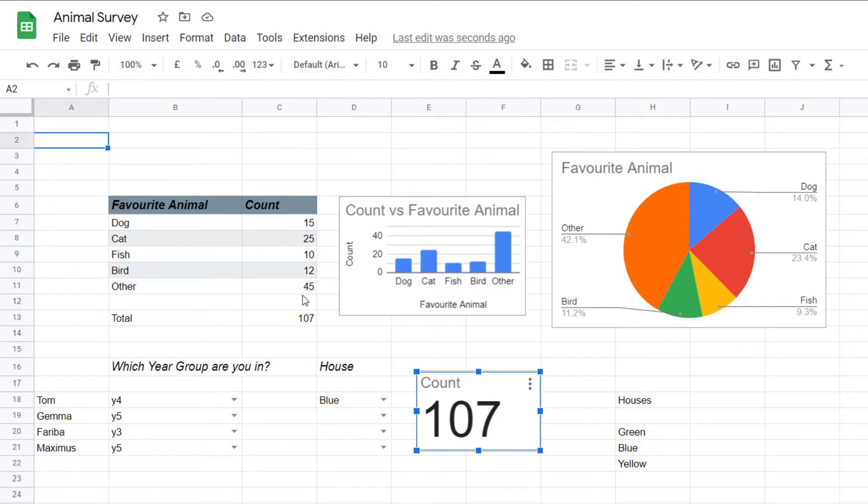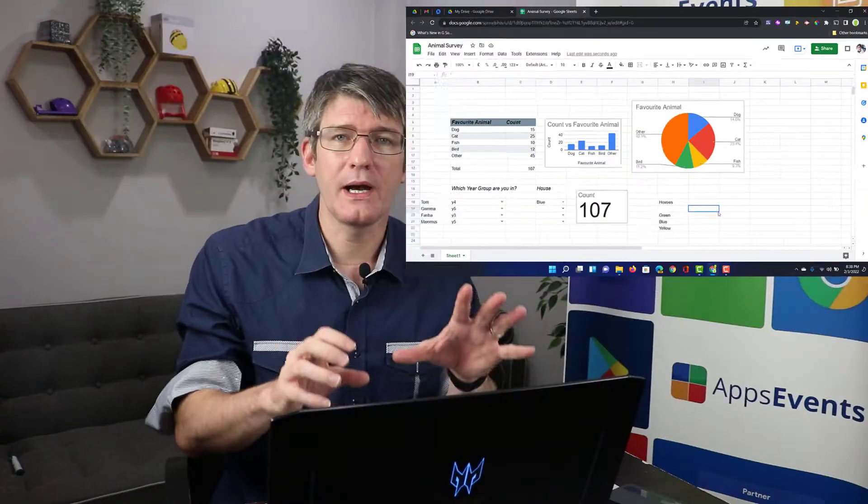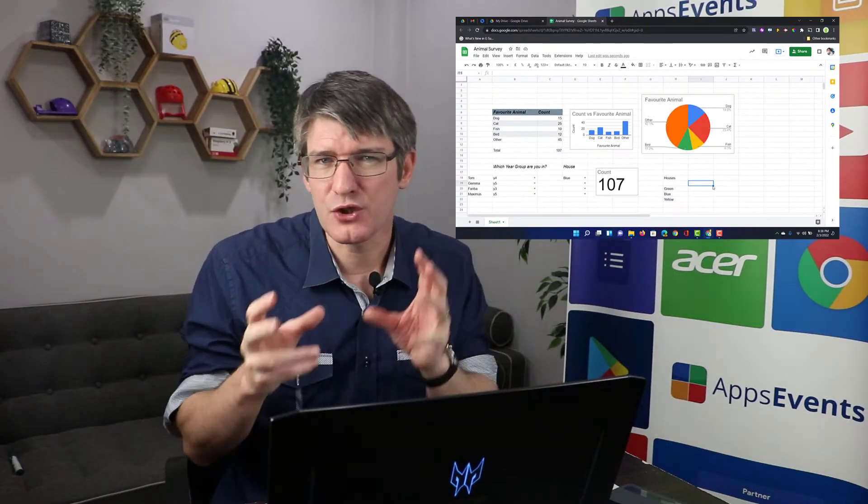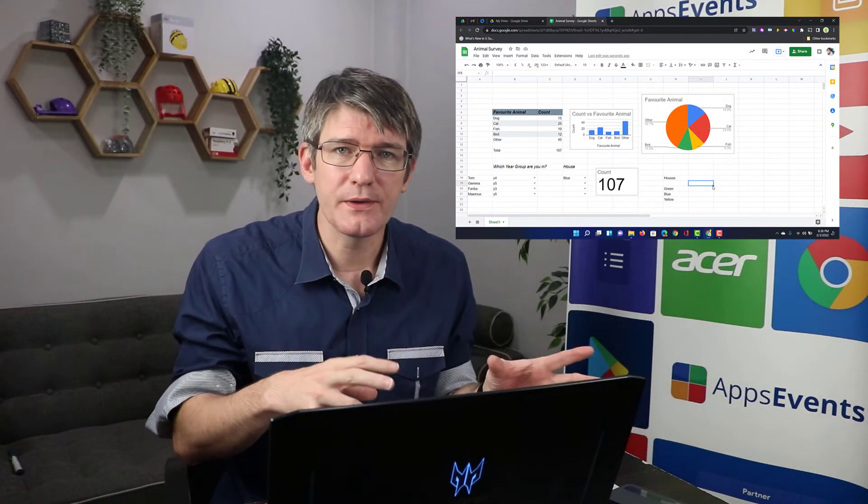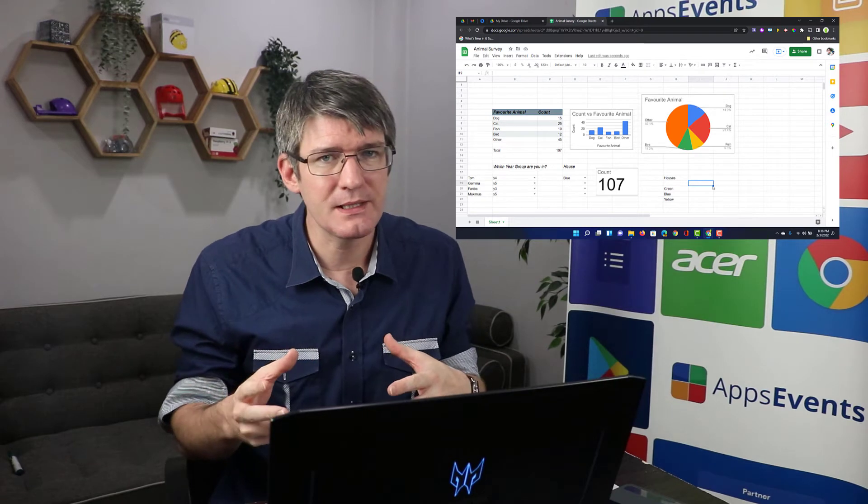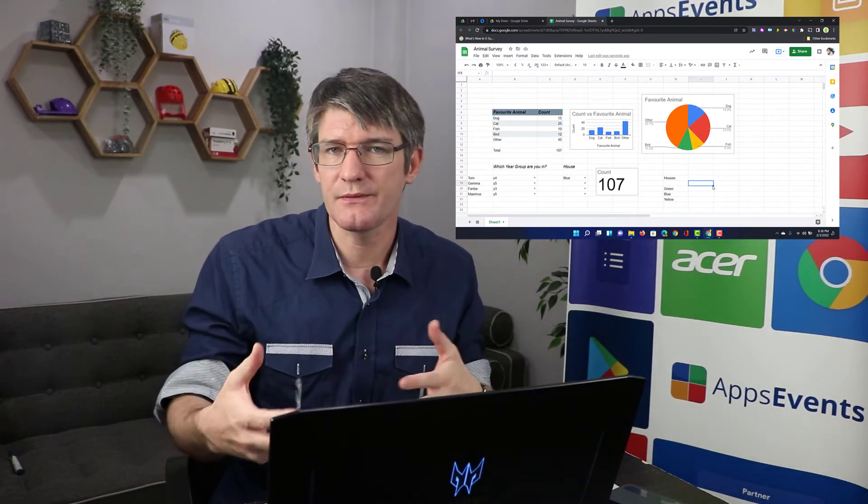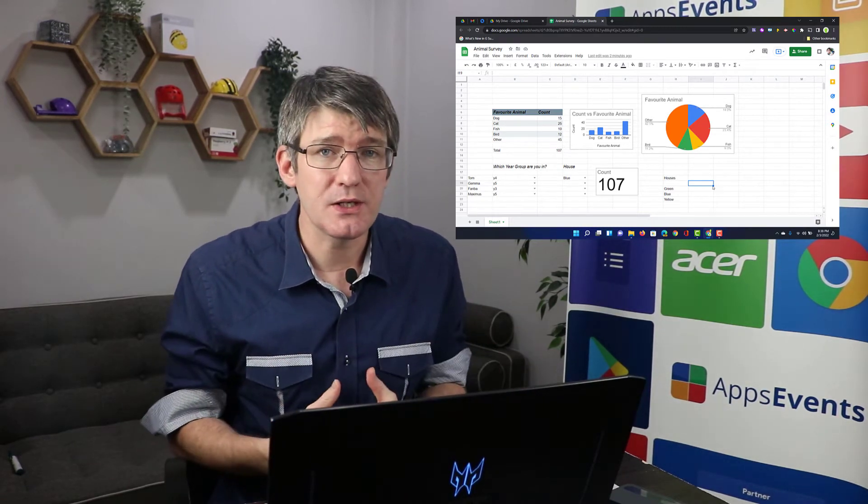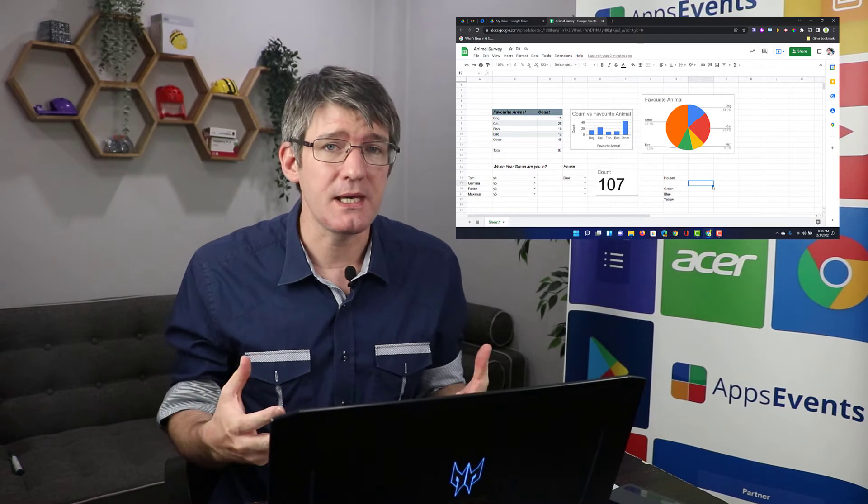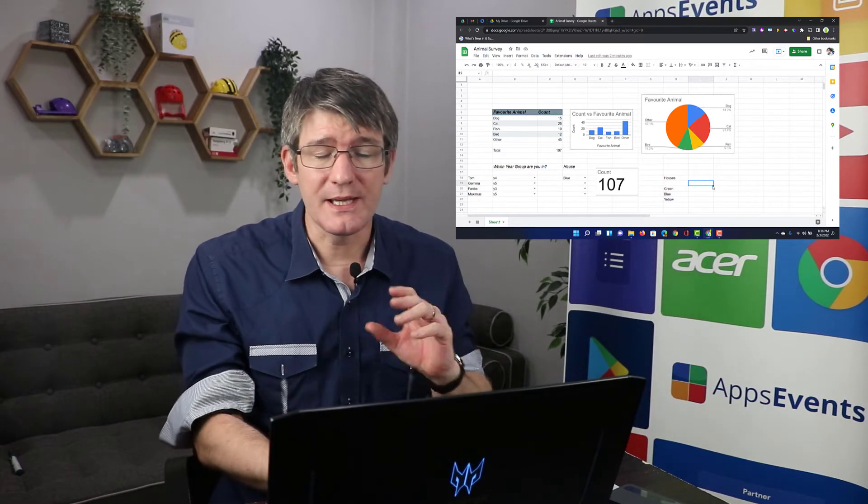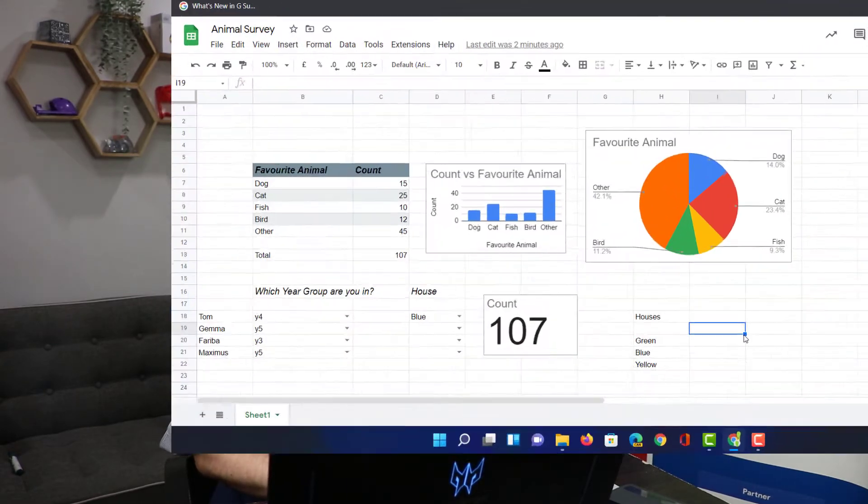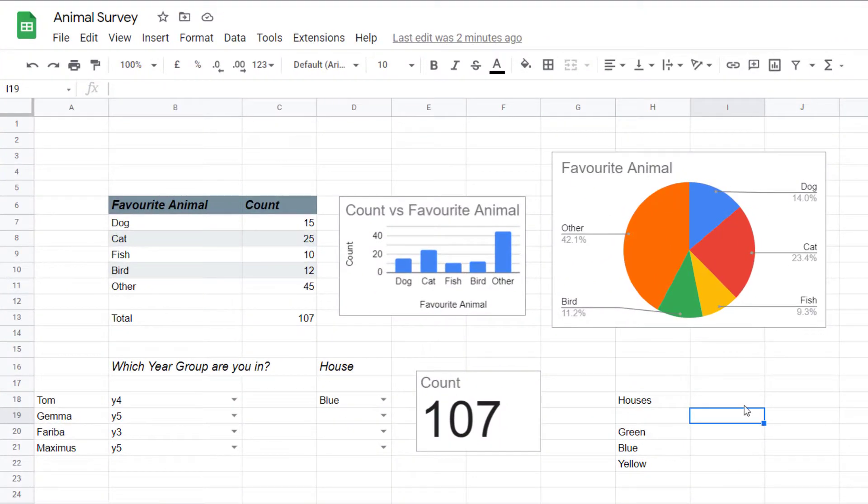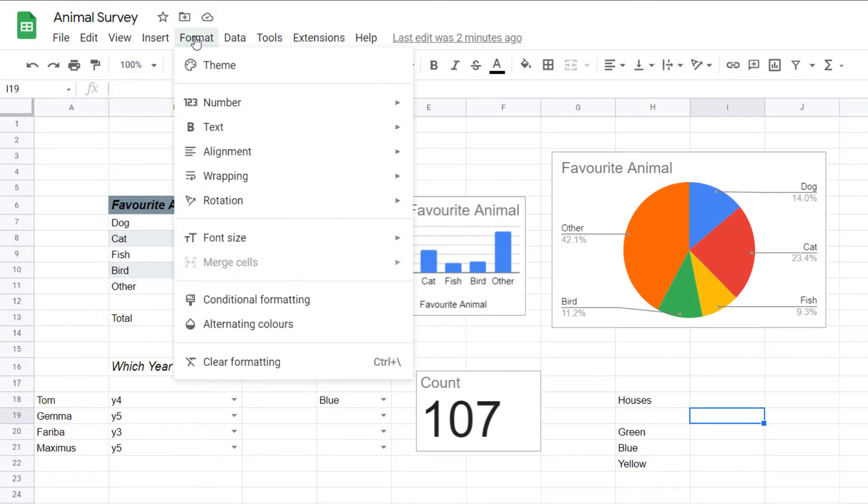Now I could go and manually change all the fonts and font sizes, background colors, colors of the chart but it's much easier to use a theme. So let's go ahead and do that. We're going to go to the top format and then select theme.